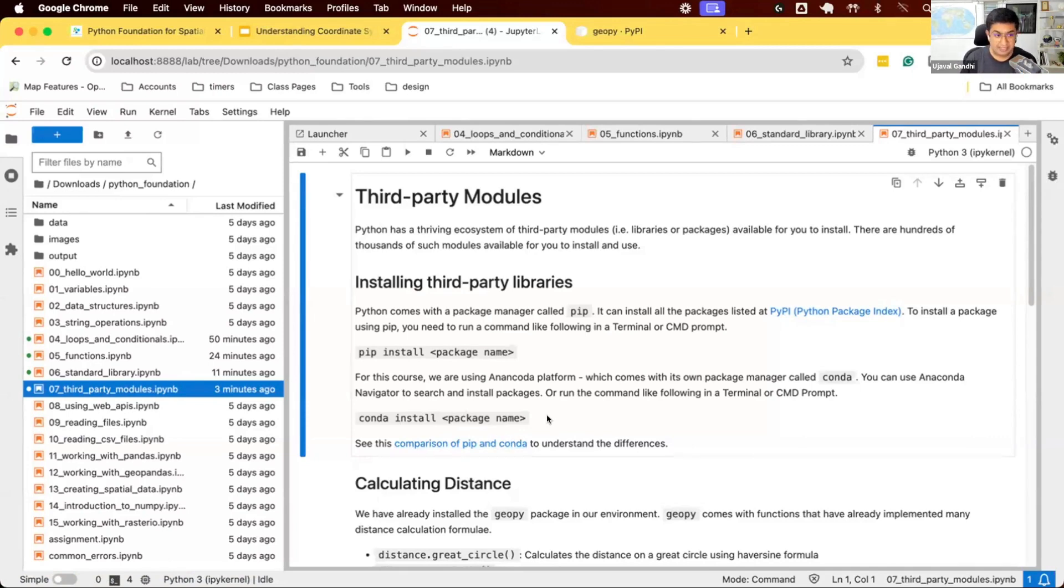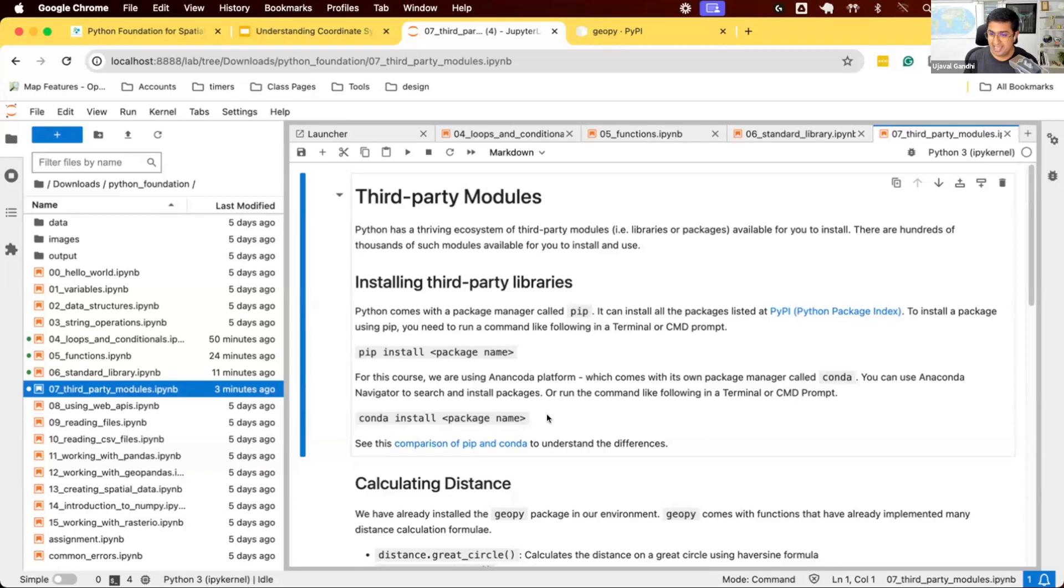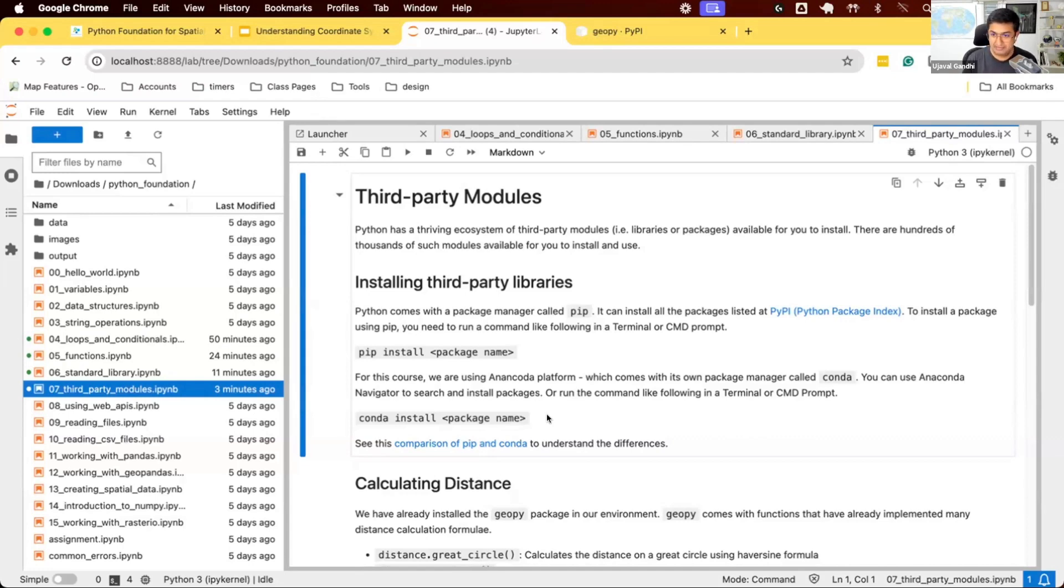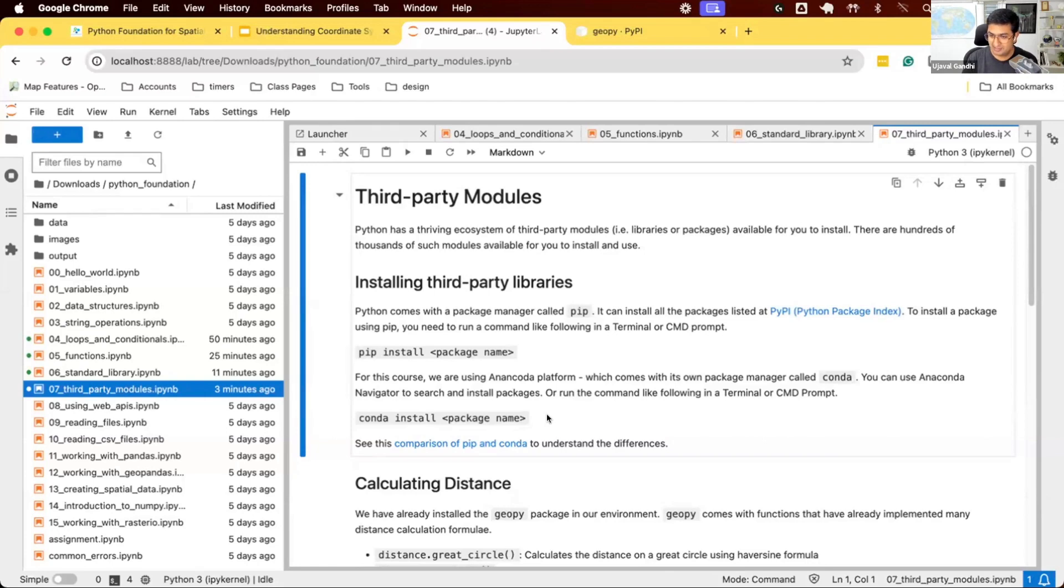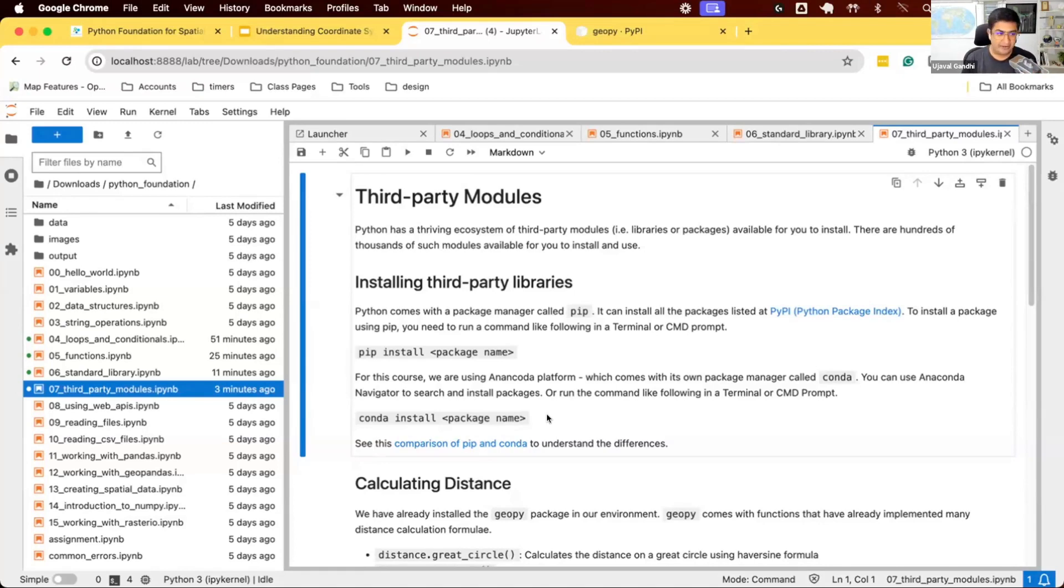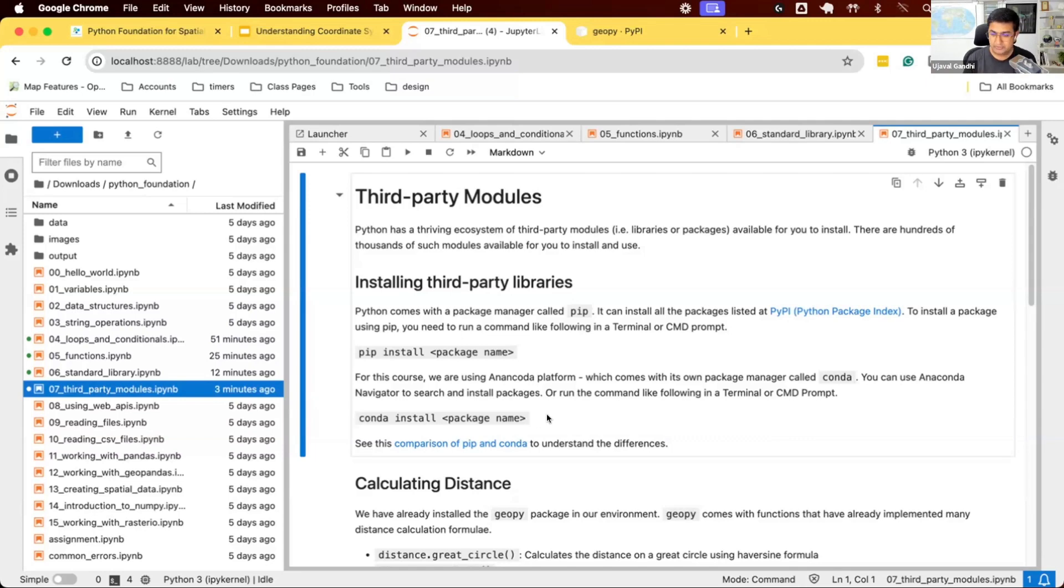One thing to note is Conda is backed by a commercial company called Anaconda that makes and maintains these Conda packages. They have certain terms of service: if you're working for a large company, you have to buy a license. If you're an individual or small company, you can use Conda without payment. There's an alternate to Conda called Mamba, which is an open source version. The concept is you have a package—if it's on Conda or PyPI, you can install it in your environment. Once you install it, those files are on your local system so you can use them.